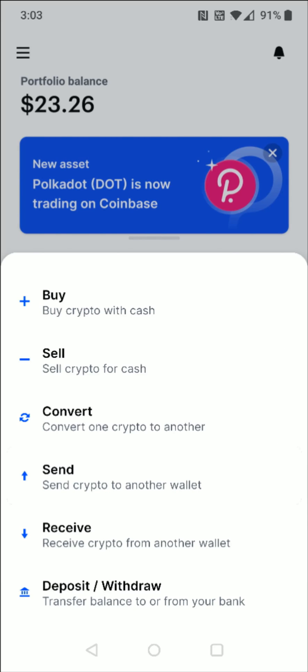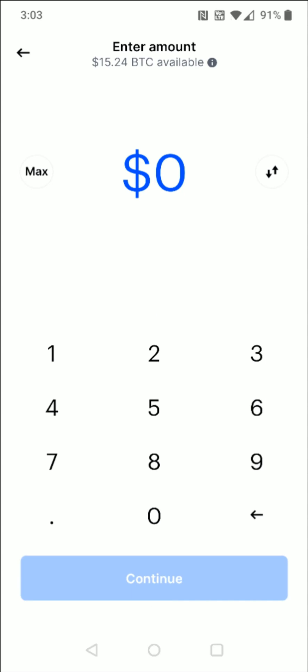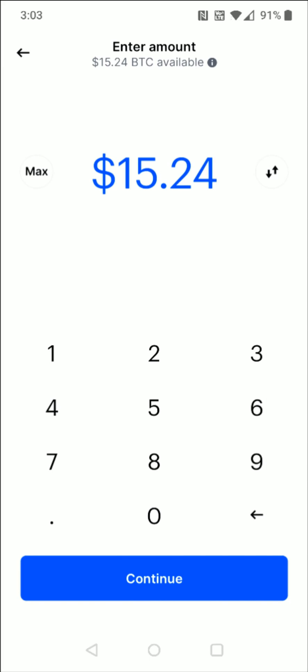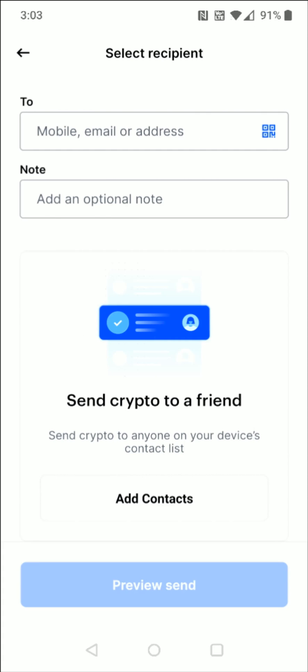We're going to click that option and I'm going to be sending Bitcoin, so I select Bitcoin towards the top. I'm going to transfer all of the Bitcoin that I have available — you can just enter in however much Bitcoin or whatever cryptocurrency you're looking to transfer — then click Continue. This isn't going to be sending it to a contact, so I'm going to click Not Now at the bottom. In the To field it says mobile, email, or address, and we copied that Bitcoin wallet address earlier — that's where we're going to paste it.